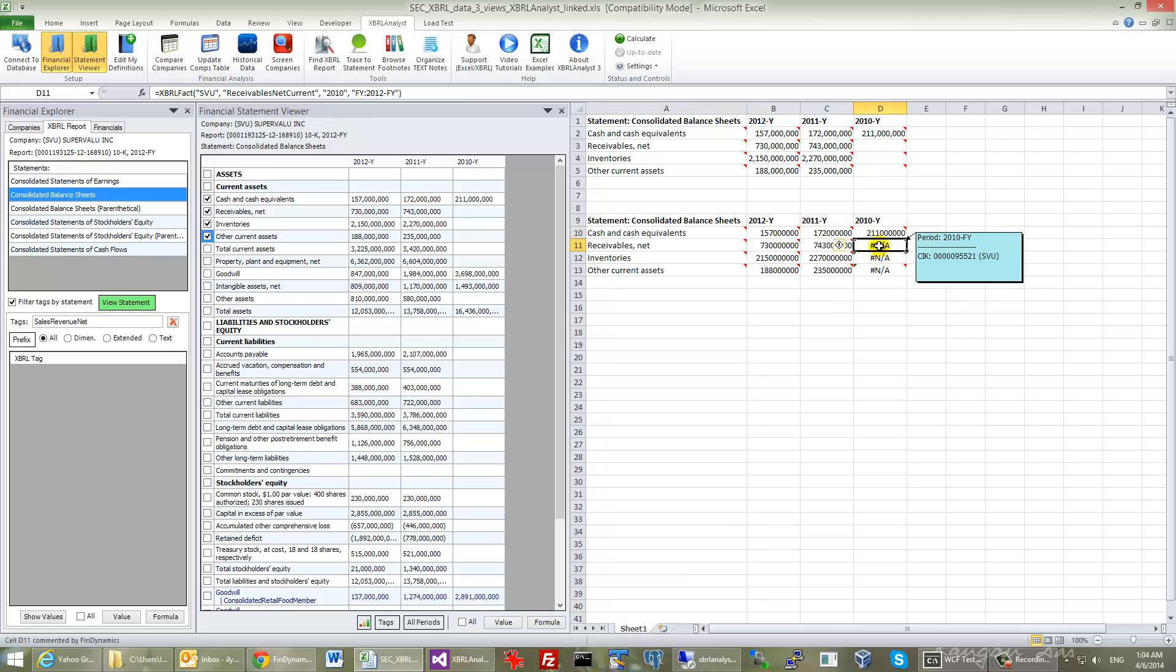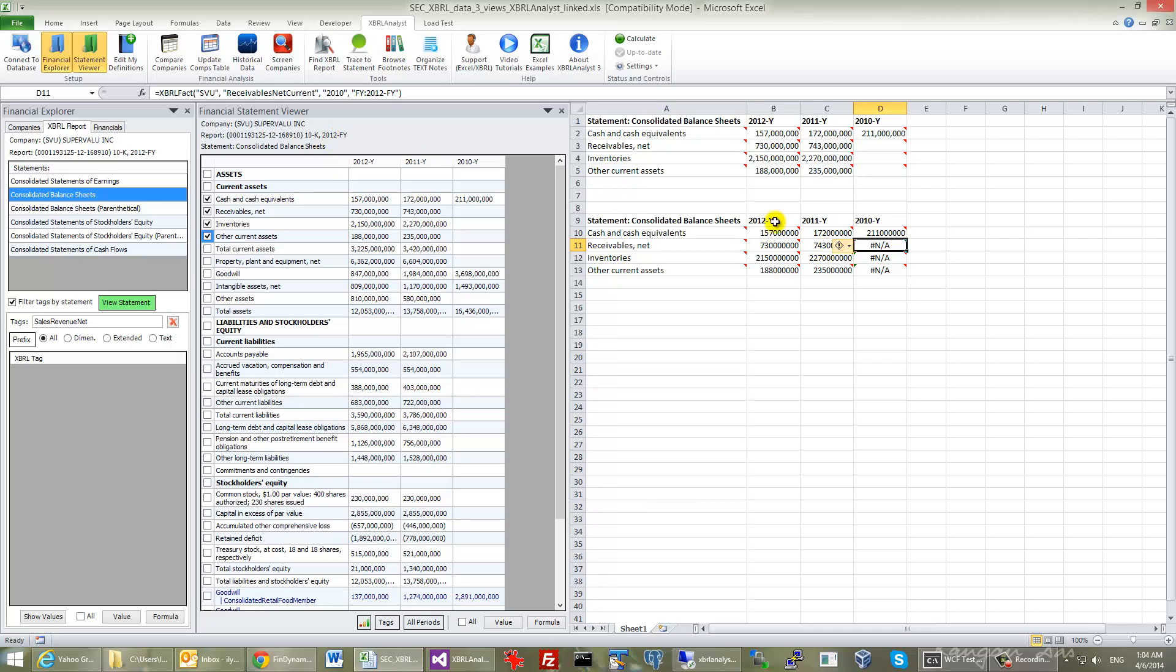XBRL Fact function wasn't returning any data for the year 2010 annual report because they didn't exist on the original financial statement for the year 2012. However, just removing the last part indicating that the data should be pulled from the report 2012 FY, you actually allow XBRL Fact to search throughout the whole pool of data.